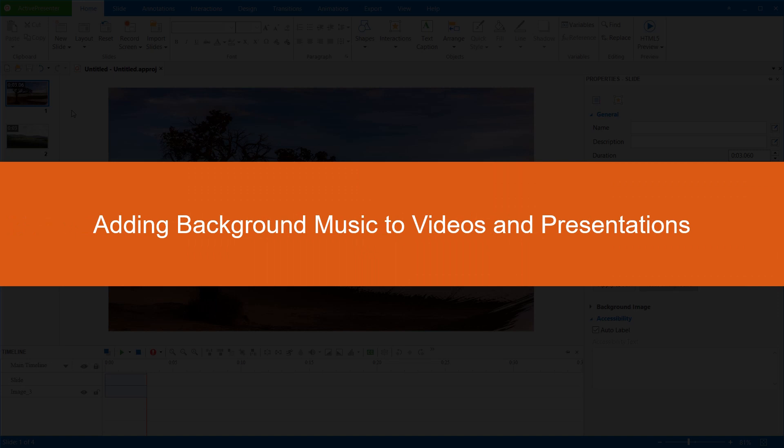Hi there! Today, I will show you how to add background music to videos and presentations.